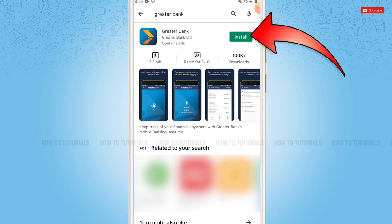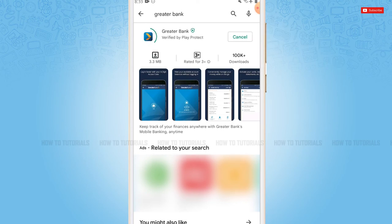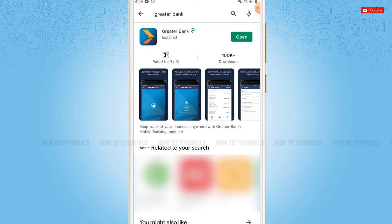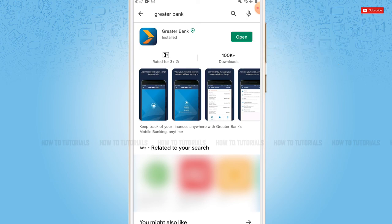And wait for the application to be fully installed. Here you can see the application has been fully installed. Now you can tap and open and start using the banking application.